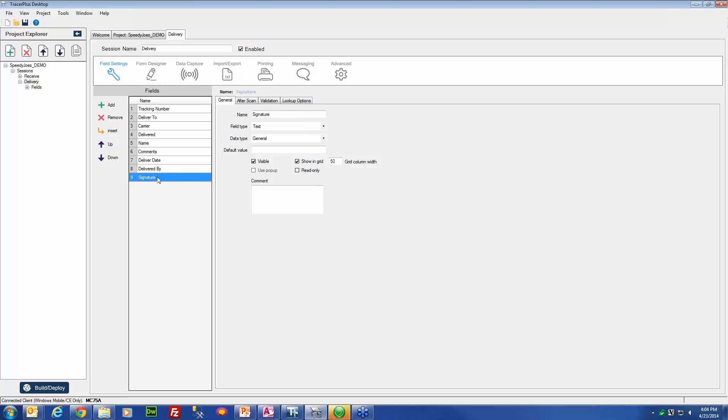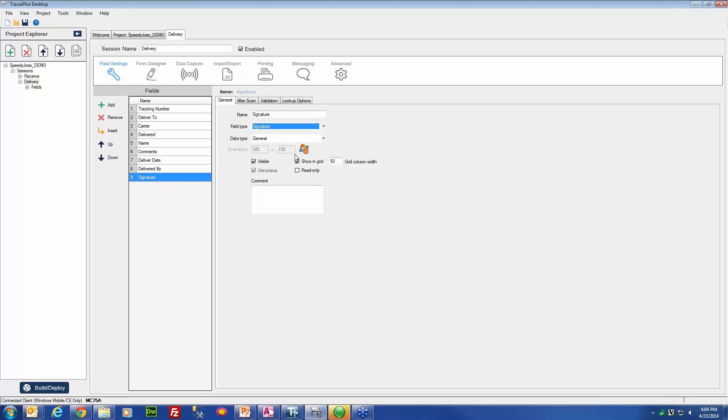This new field is just going to hold those new signatures that we will be recording. So once we have created our signature field, we will have to switch the field type to signature. All this is telling Tracer Plus is that this field is going to be holding signature data, and because of that, it is going to use a pop-up window where you can sign.